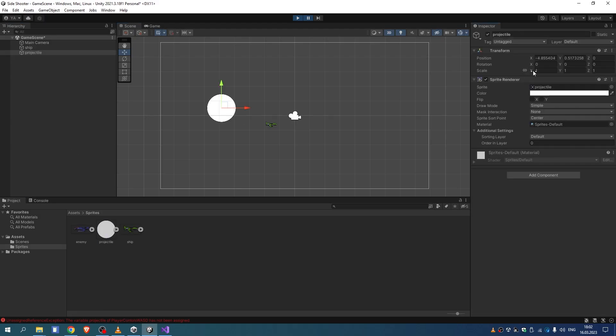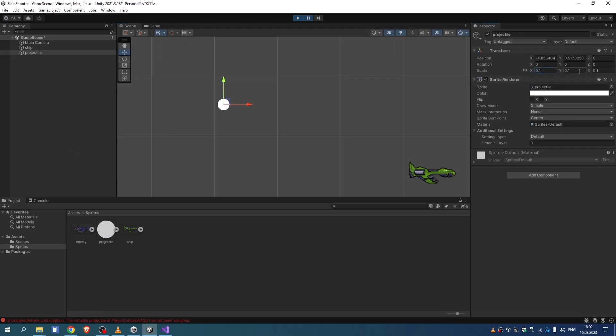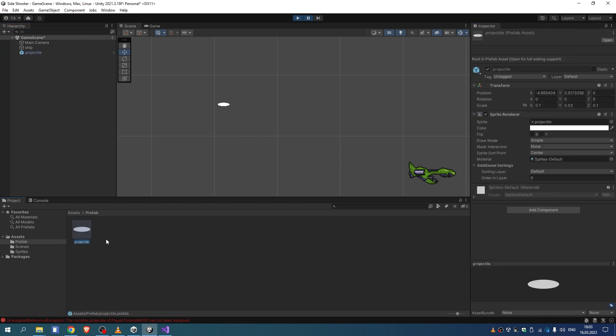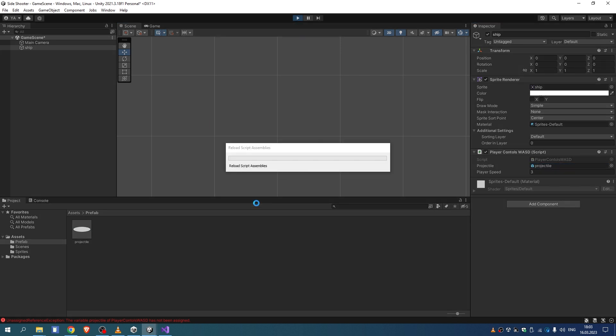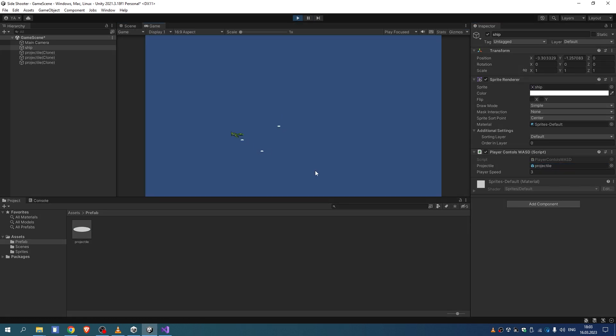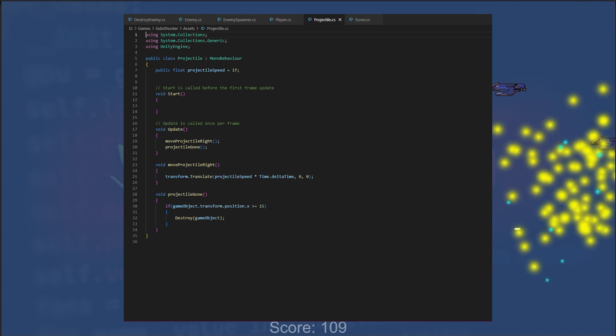We specify projectile prefab in the inspector for the player. For the projectile, we add a rigidbody and collider 2D and tag it projectile. The projectile script controls the behavior of the projectile.